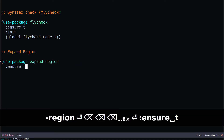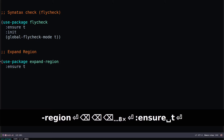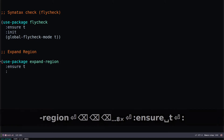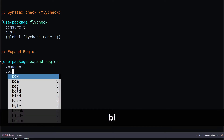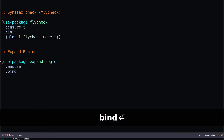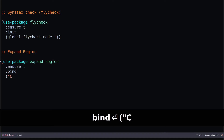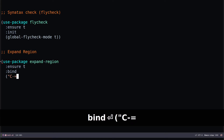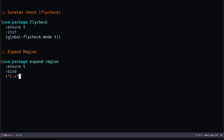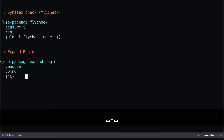Then I can add key bindings for expand-region. I'll specify bind with my preferred key binding — for my case I'll use Control-= to expand my selection, and specify the command er/expand-region.